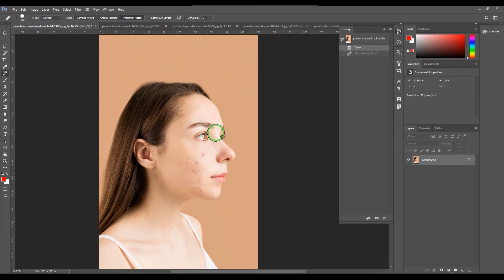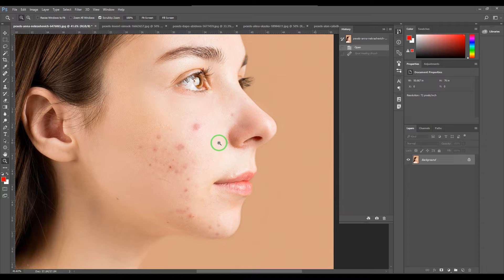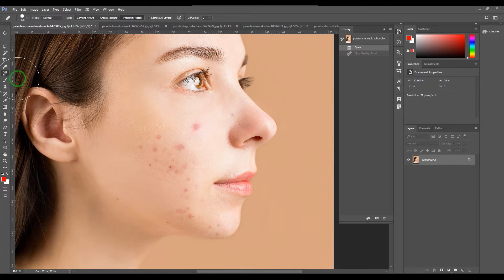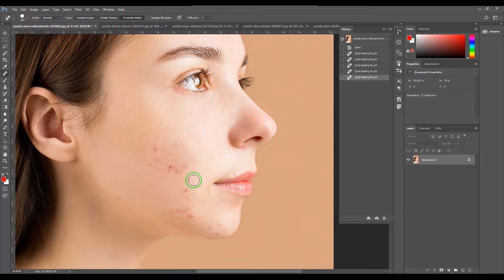The Spot Healing Brush is a very magical tool when it comes to healing things. For example, this lady has pimples on her cheeks and some blemishes. I take the Spot Healing Brush tool, click on that pimple, and it's gone. You just click and the pimple is removed. You can use it for all the pimples — it heals everything.